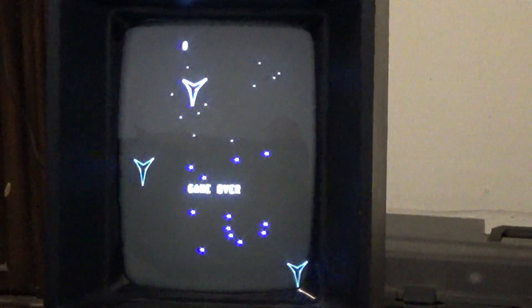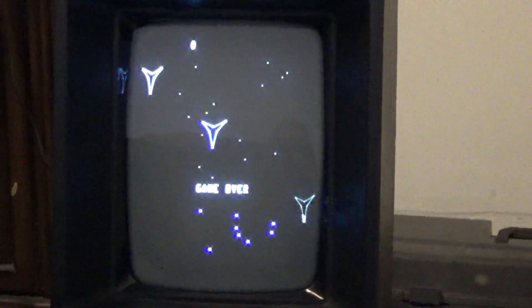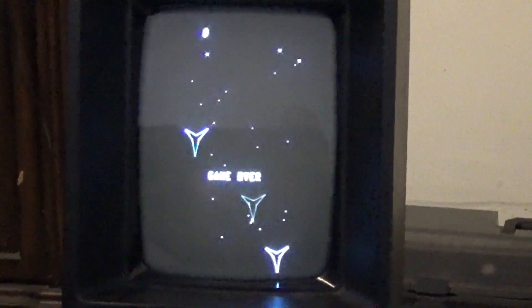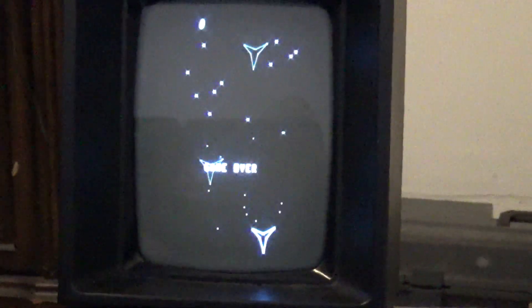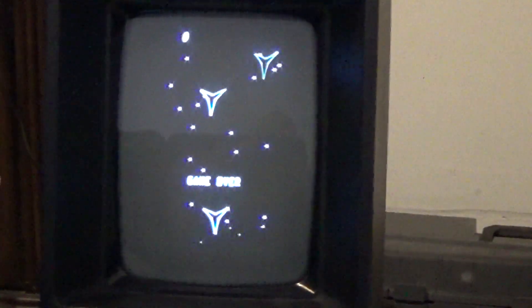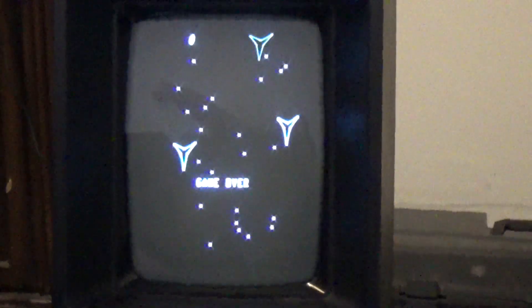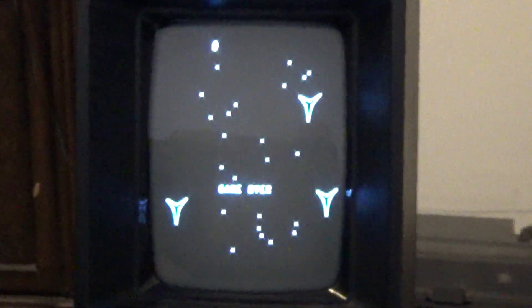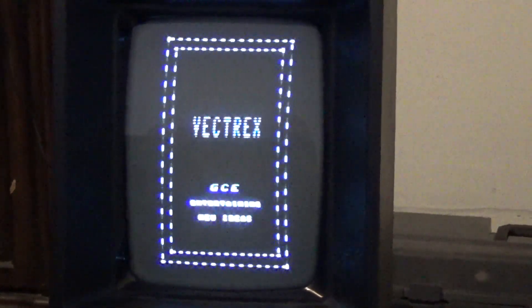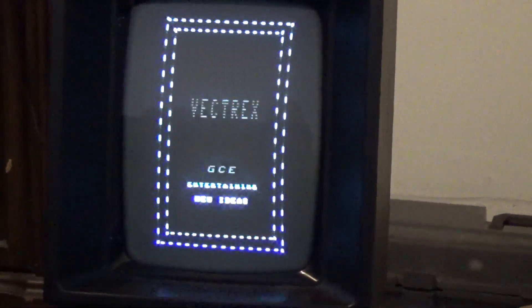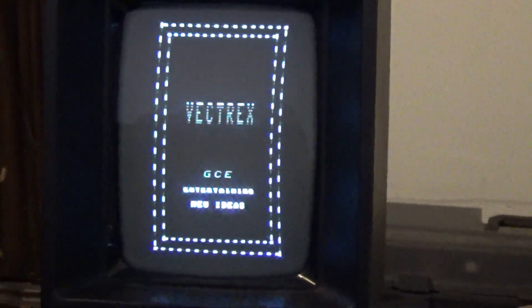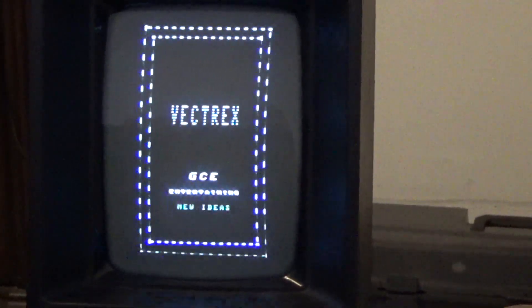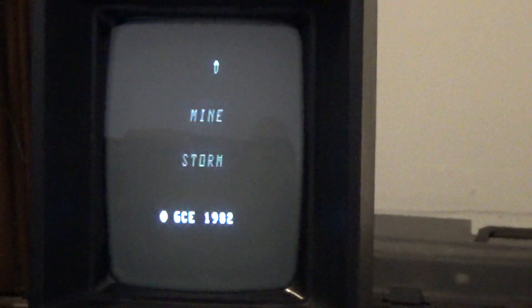But the first thing I thought of when I got my Vectrex was, man, I really wish I could get this to play on a bigger screen. Because honestly, I wouldn't mind putting this in an arcade cabinet. So I went online and I found that there was really no how-to information on how to modify a Vectrex or modify a vector monitor to play Vectrex games. So I went ahead and did it myself.